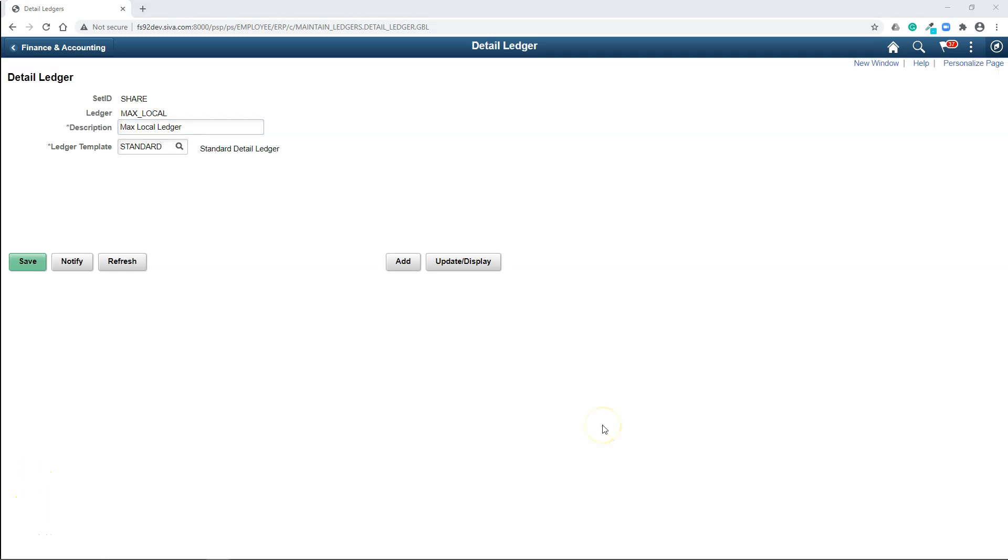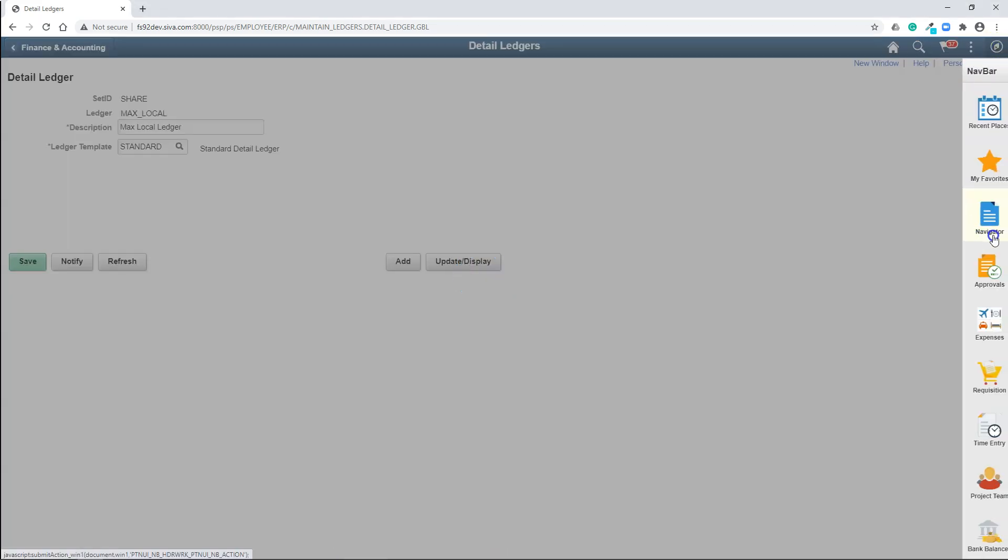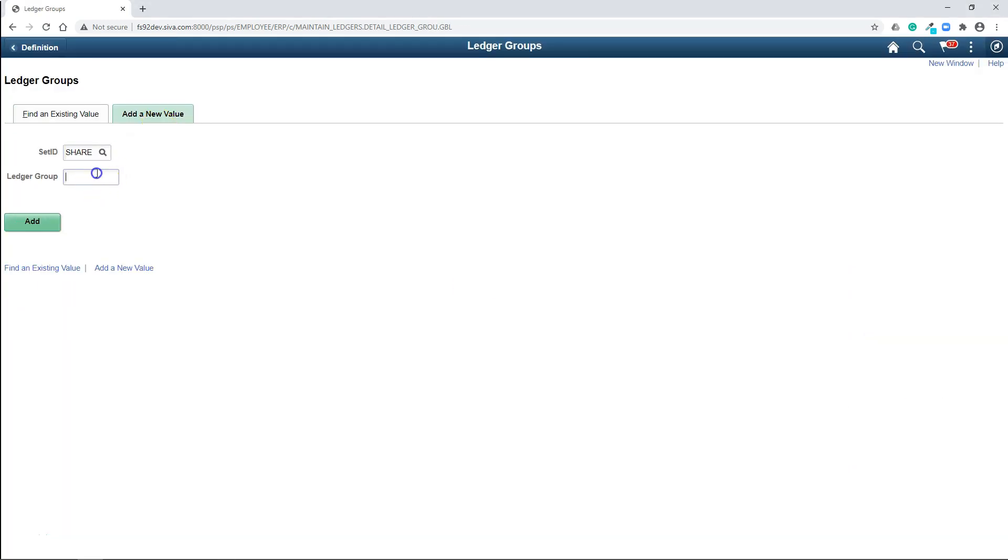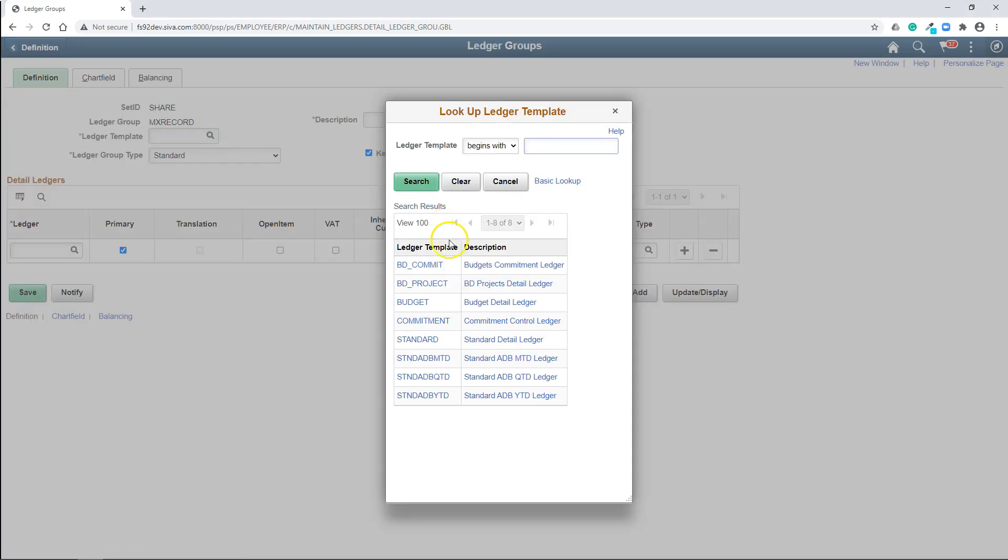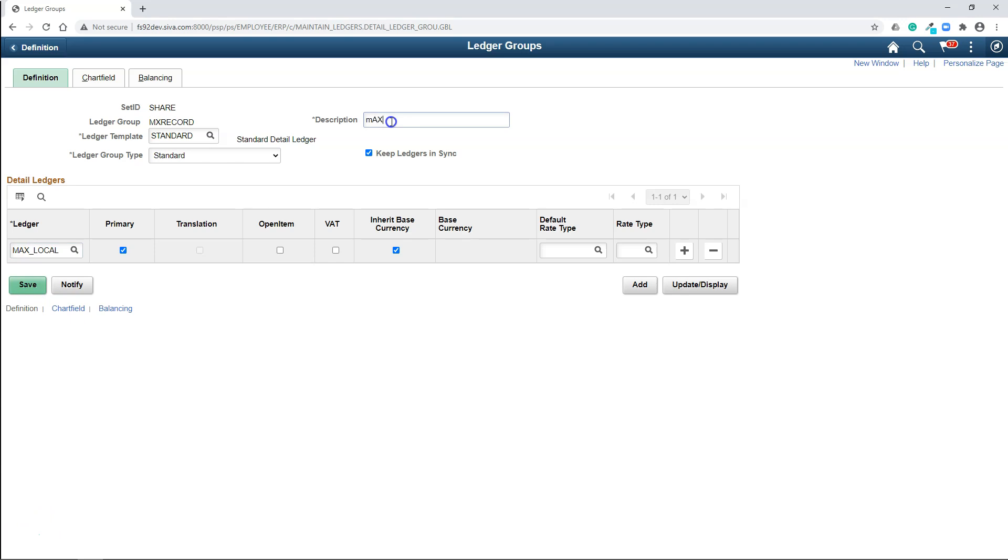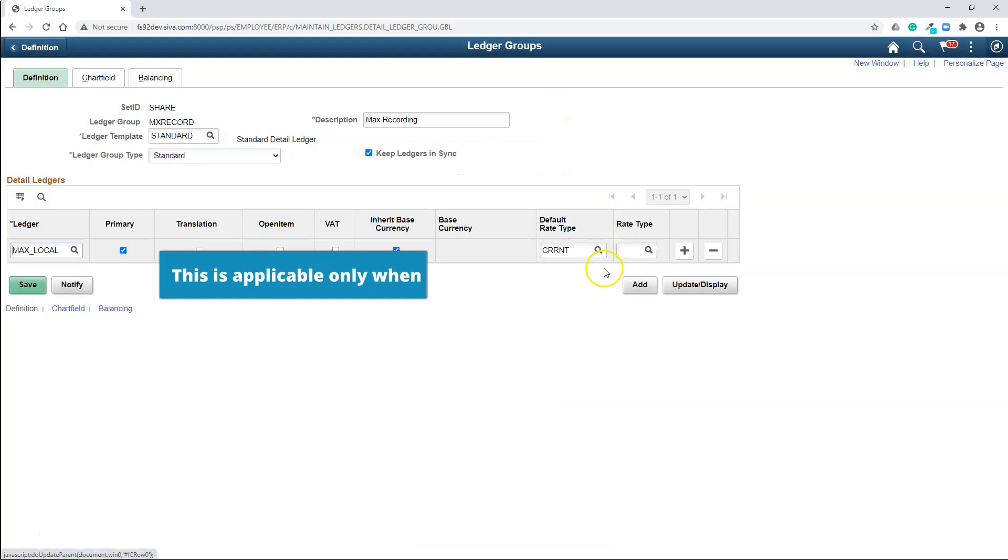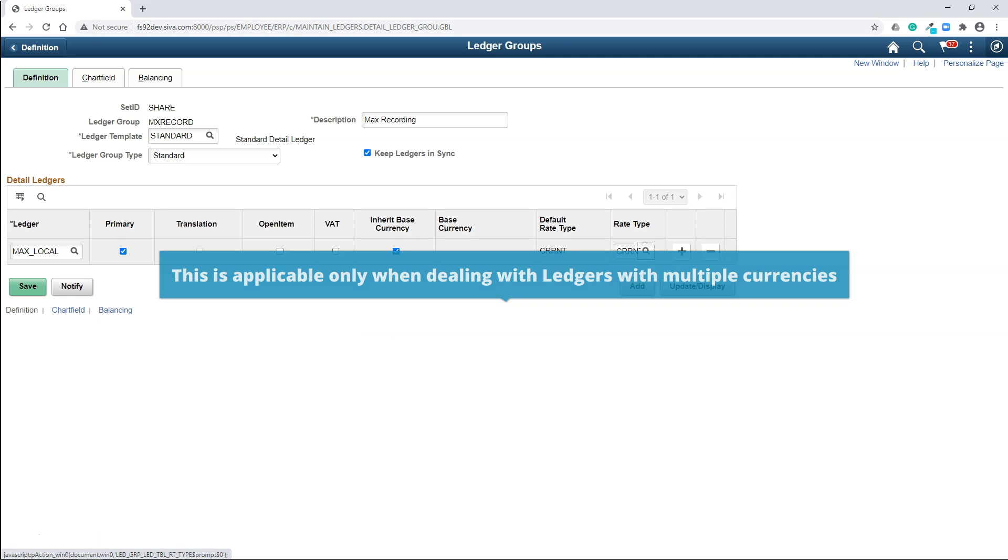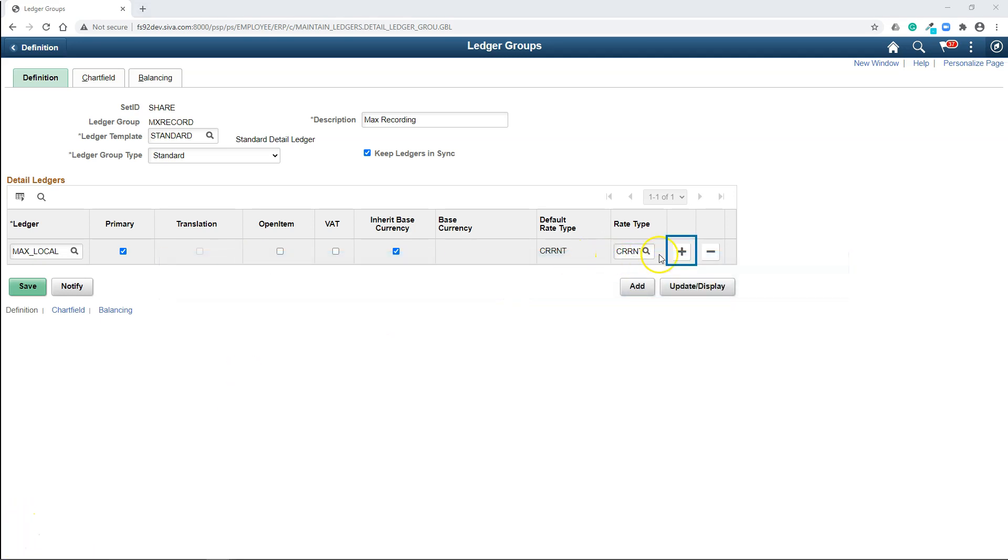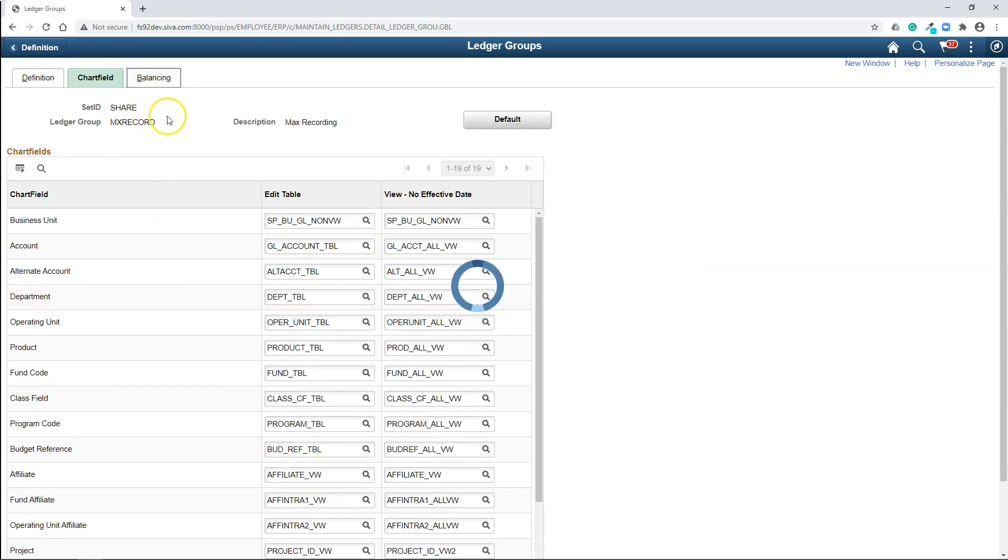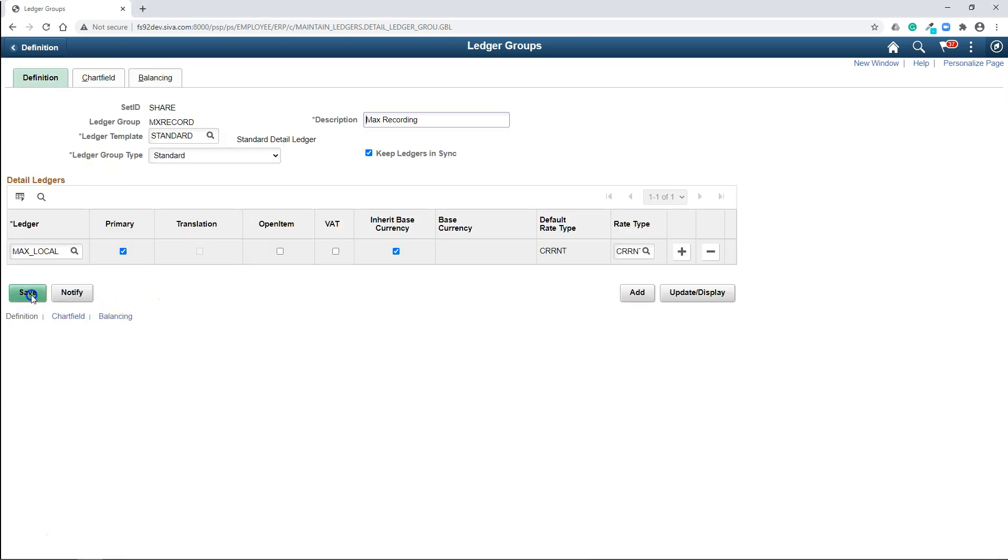The next step in the process is to create ledger group. To create ledger group, navigate to ledger group. Click on add a new value. And let's name our ledger group MX record. And let's select our ledger template as standard. And we will select our ledger here. I will add some description here. We need to select currency exchange rate type. I will select current. This is where you can add multiple ledgers. For this demonstration, let's keep it simple. And let's keep the rest of the configuration as is. That's it. Our ledger group is ready.